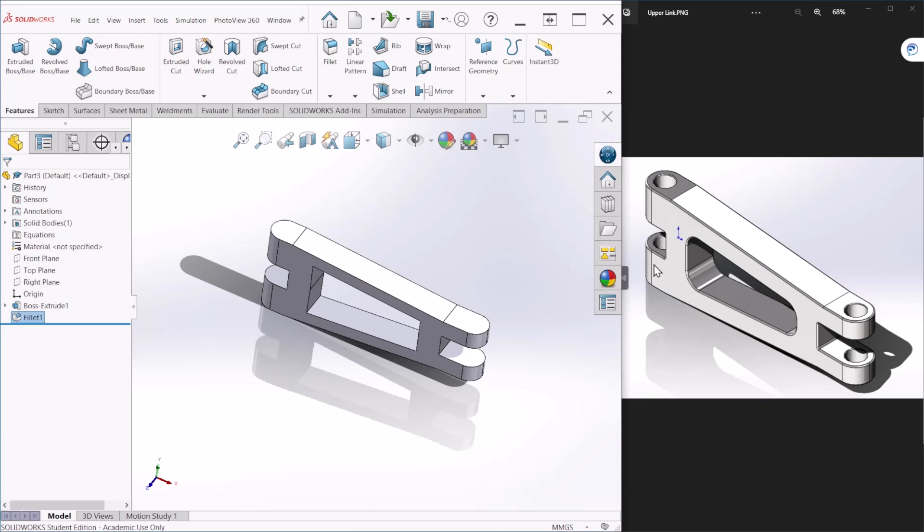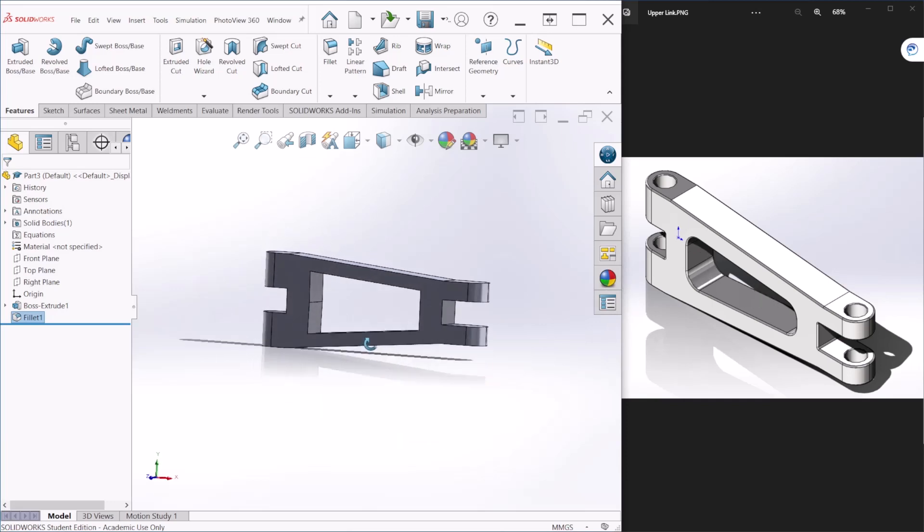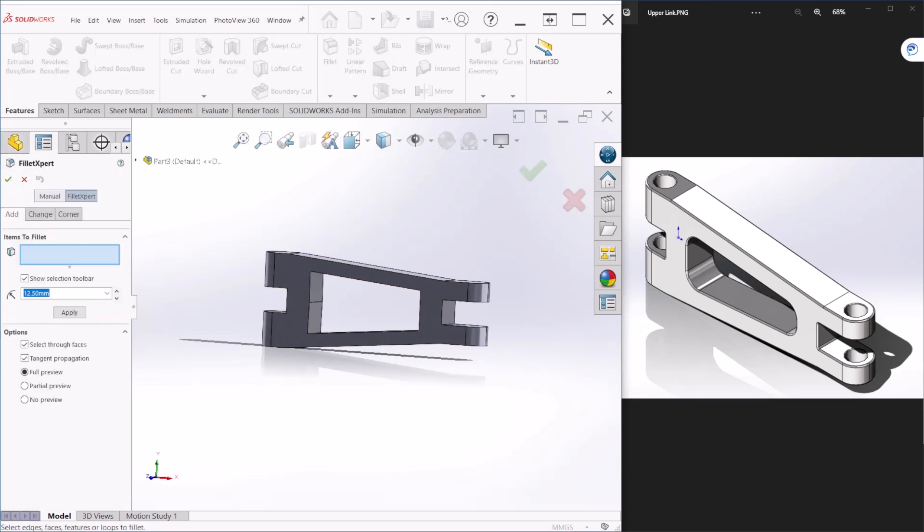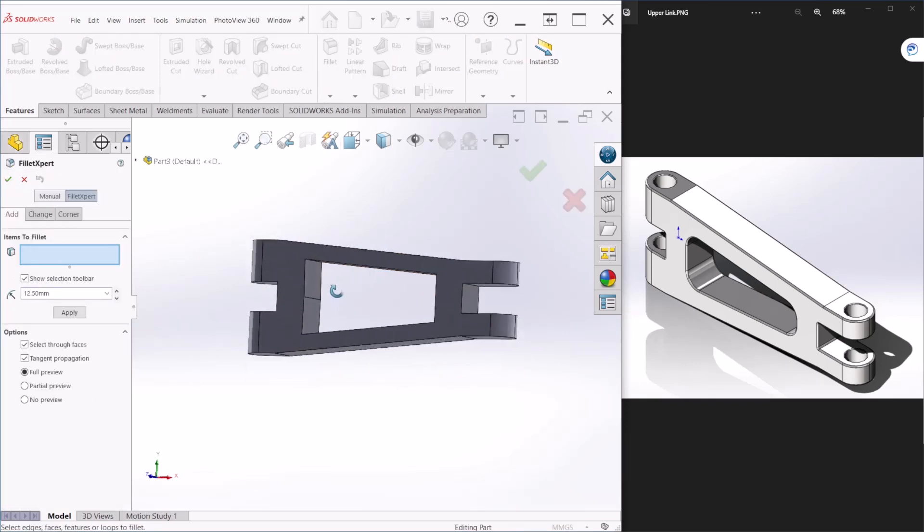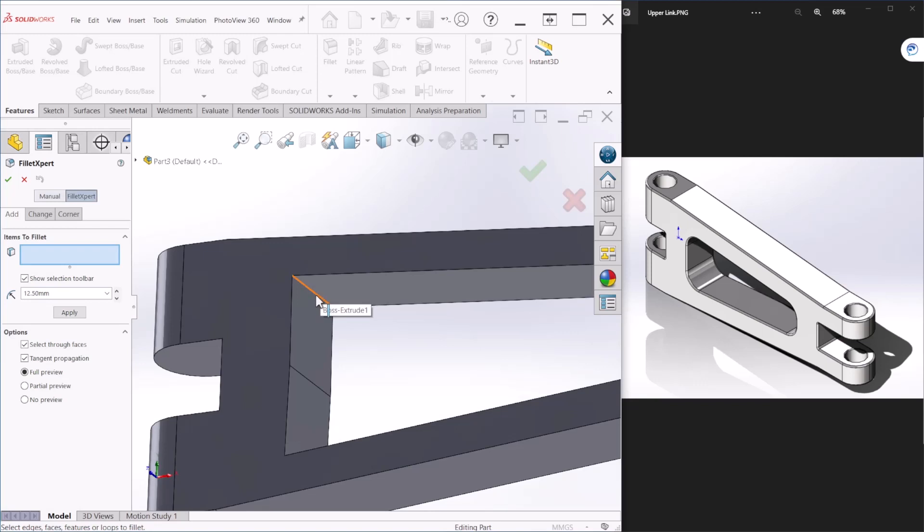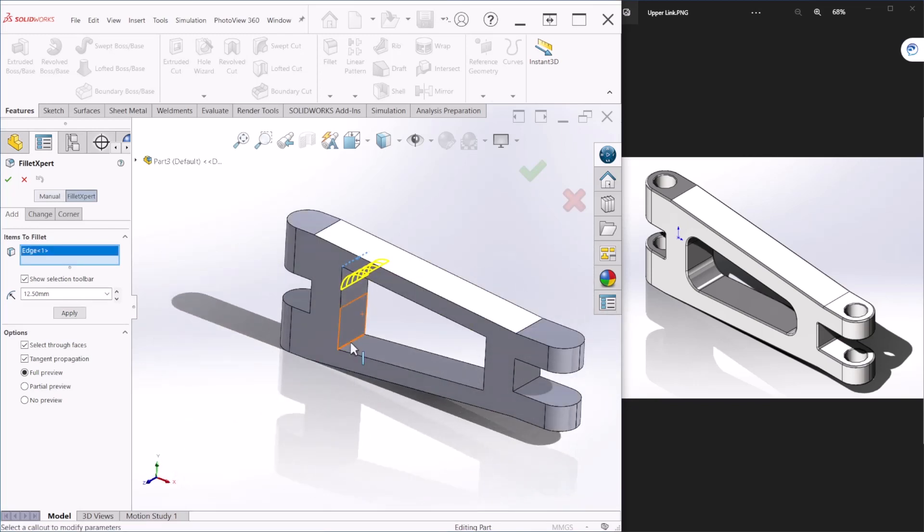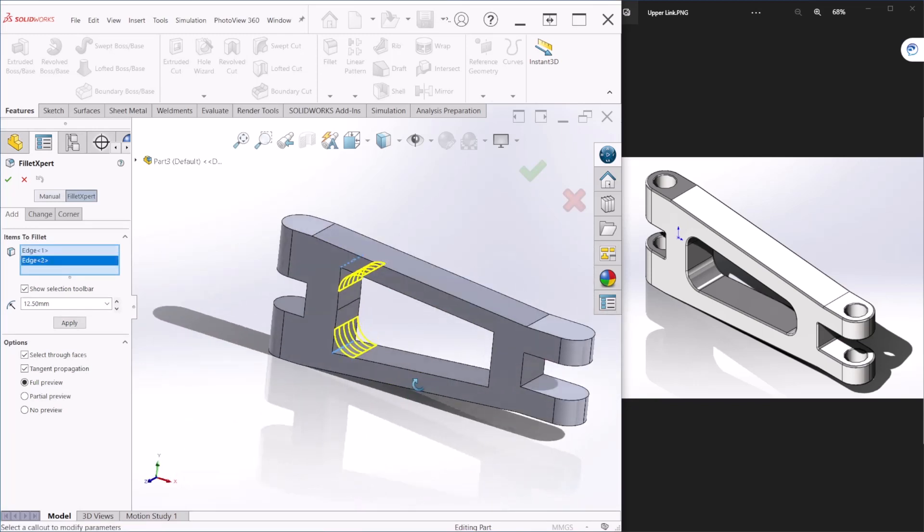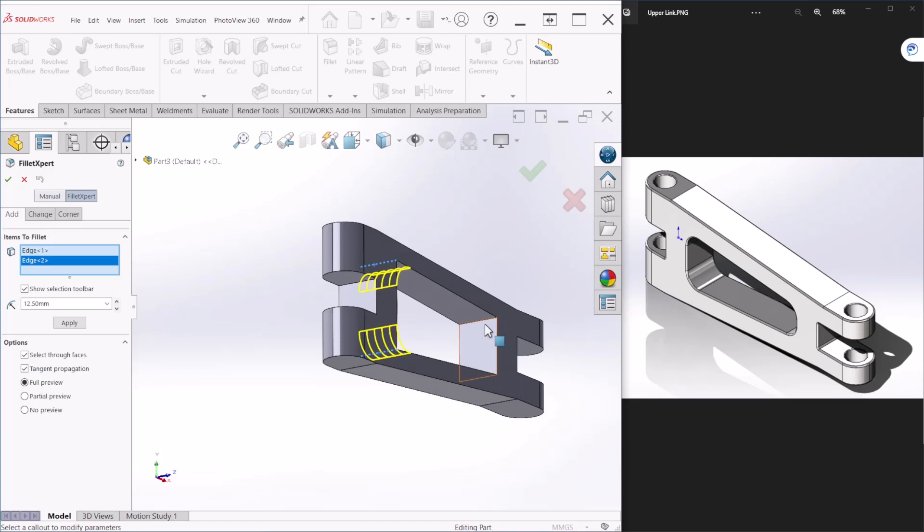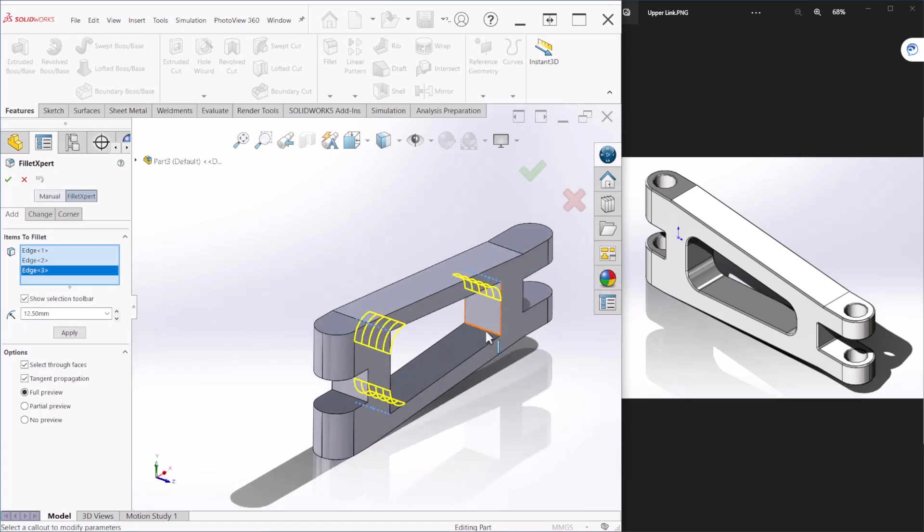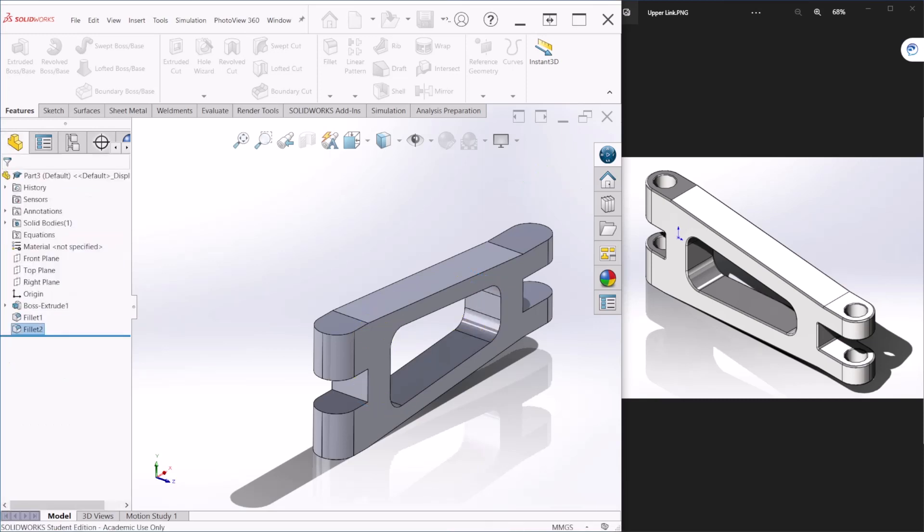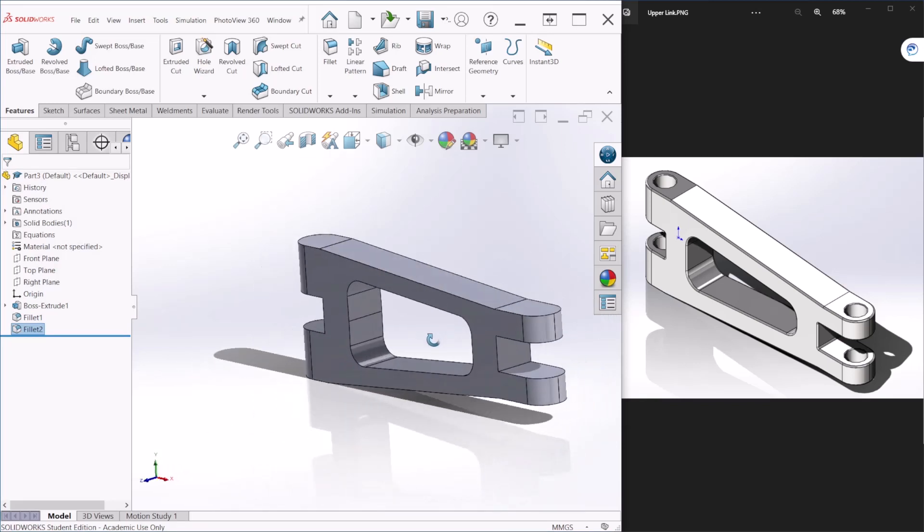If you notice there are more fillets on the inside of this component. So let's go back to fillets and we're going to select these edges here, and change the radius to 10 millimeters. After you do that we can hit okay.